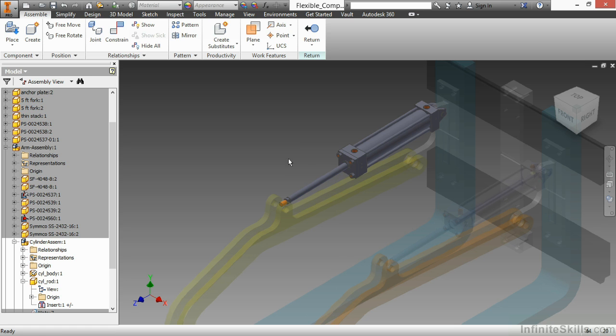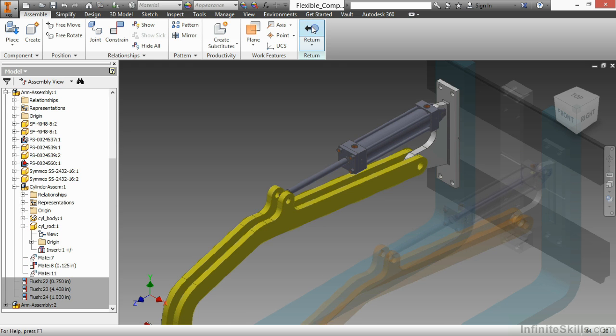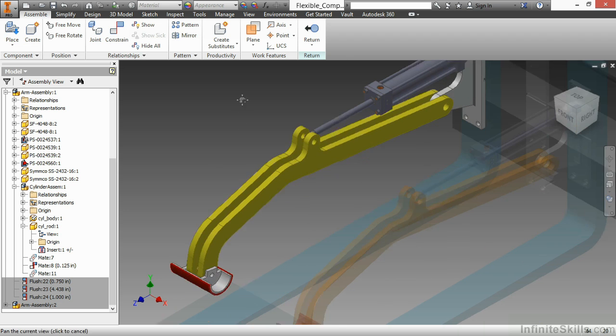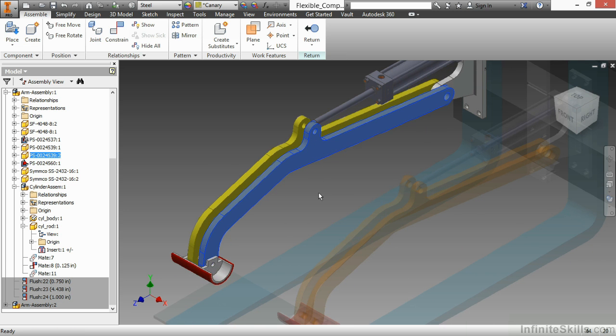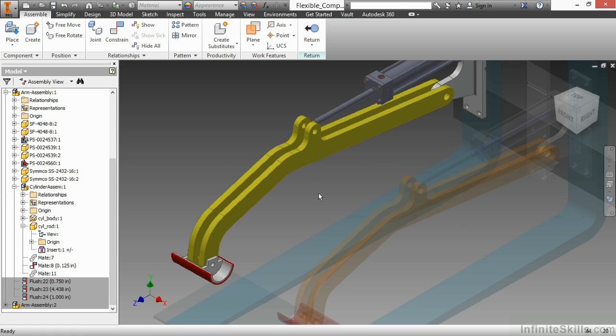If I return back up a level into the arm assembly, you can see it updates its position based on where I was moving that cylinder rod. However, at this level, I cannot move the entire assembly up and down because it is currently locked. It's a degree of freedom that is at a lower level of the design.